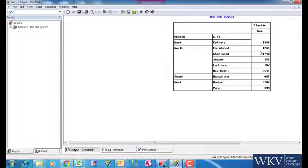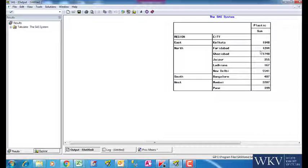We can see that since we had put region and city on the left hand side of comma, they are shown in rows and city is embedded in region itself.